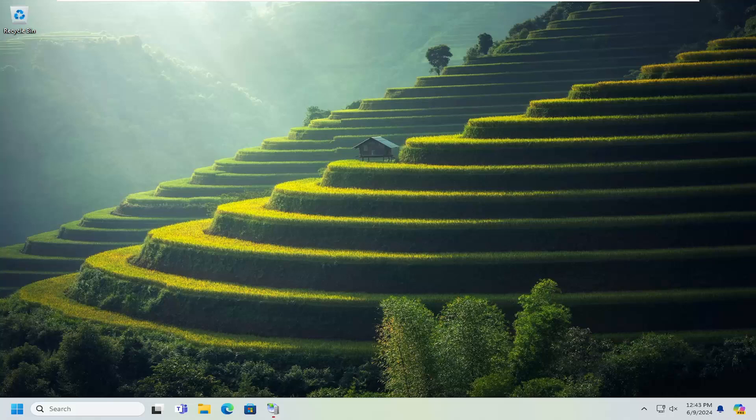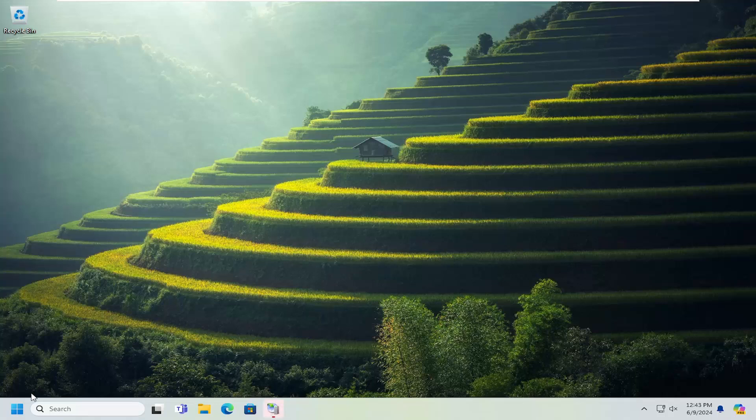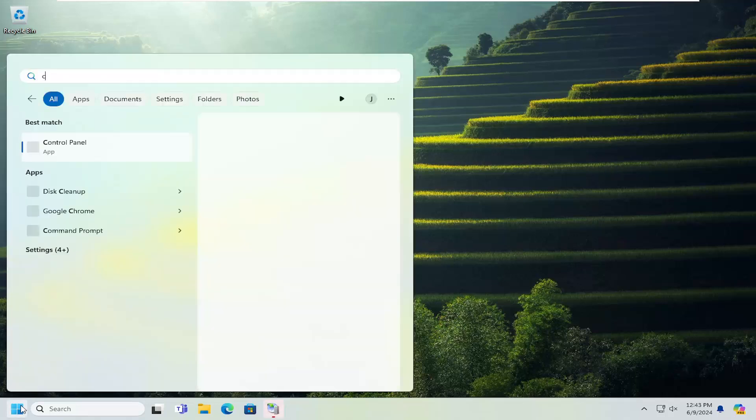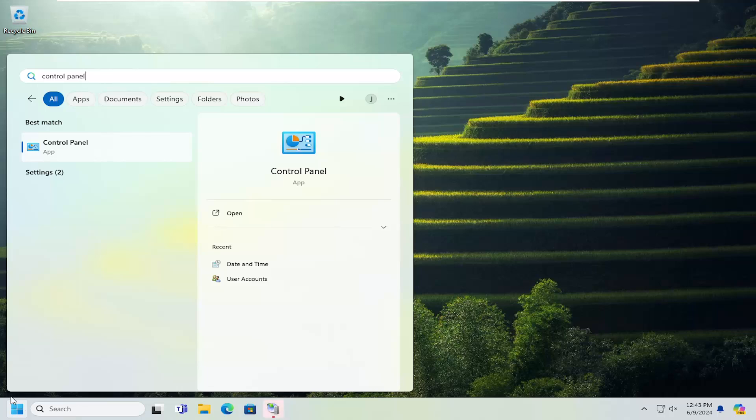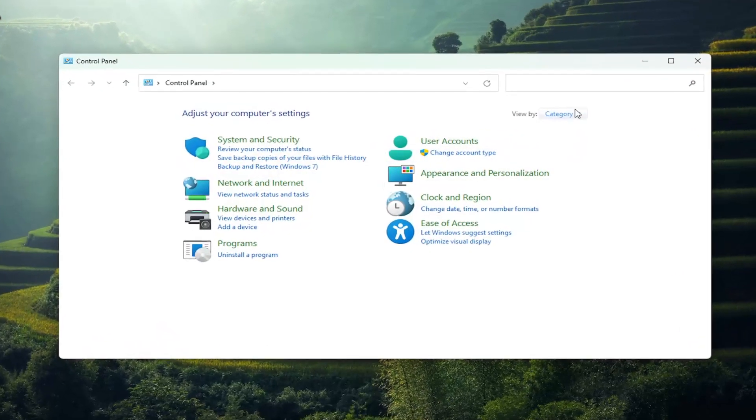So this should hopefully be a pretty straightforward process here guys. And without further ado, let's go ahead and jump right into it. So all you have to do is open up the search menu and type in control panel. Best result, it should come back with control panel. Go ahead and open that up.